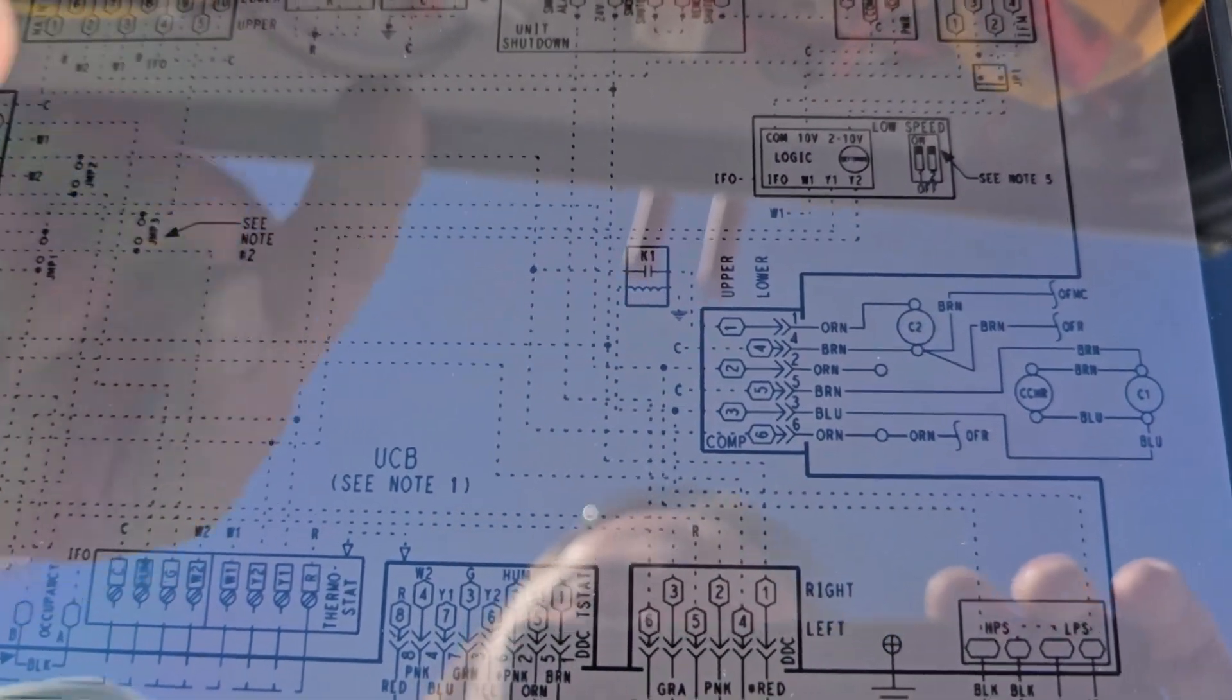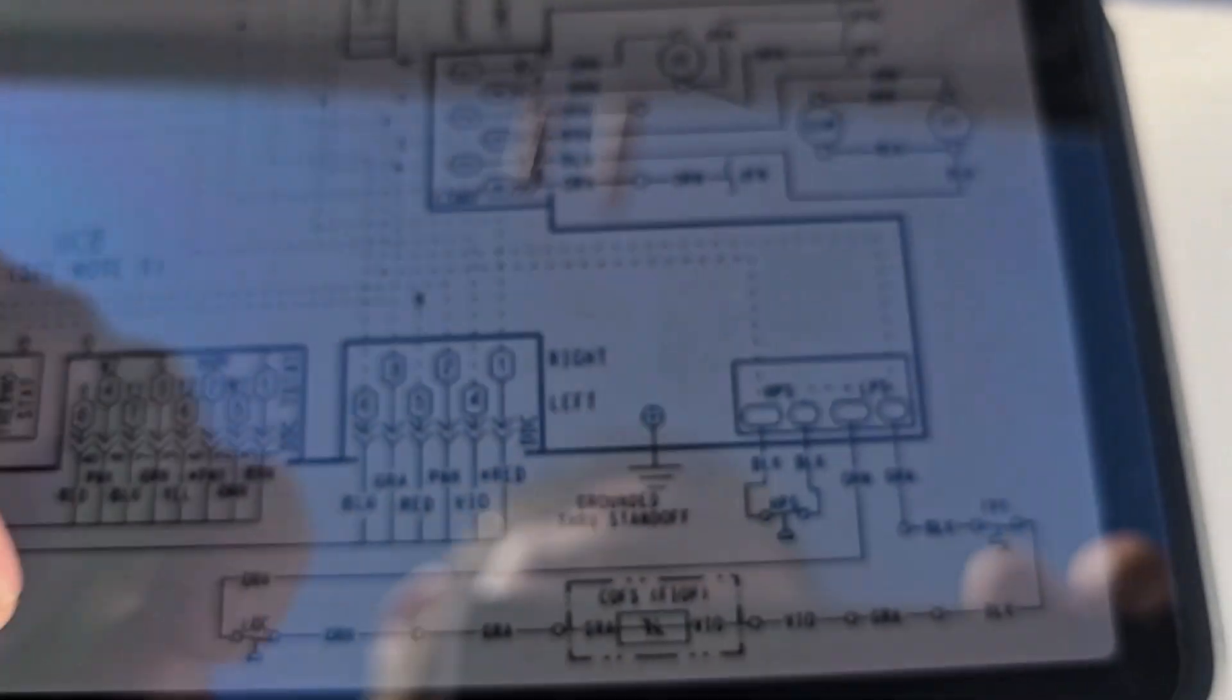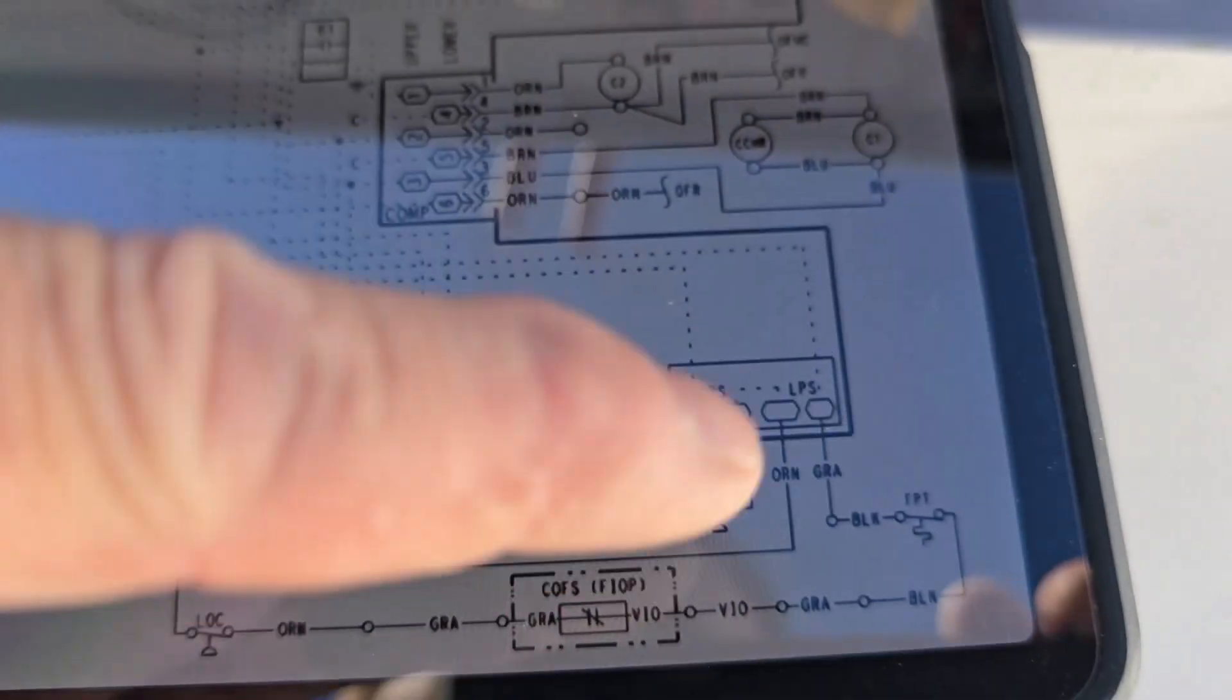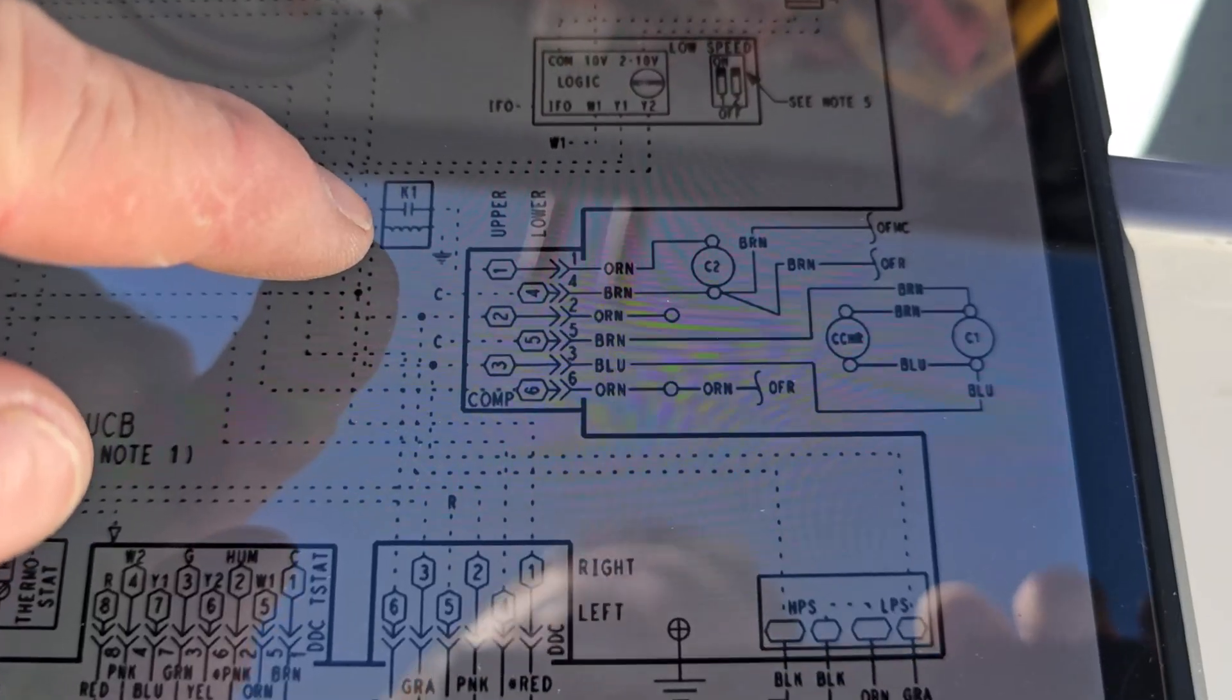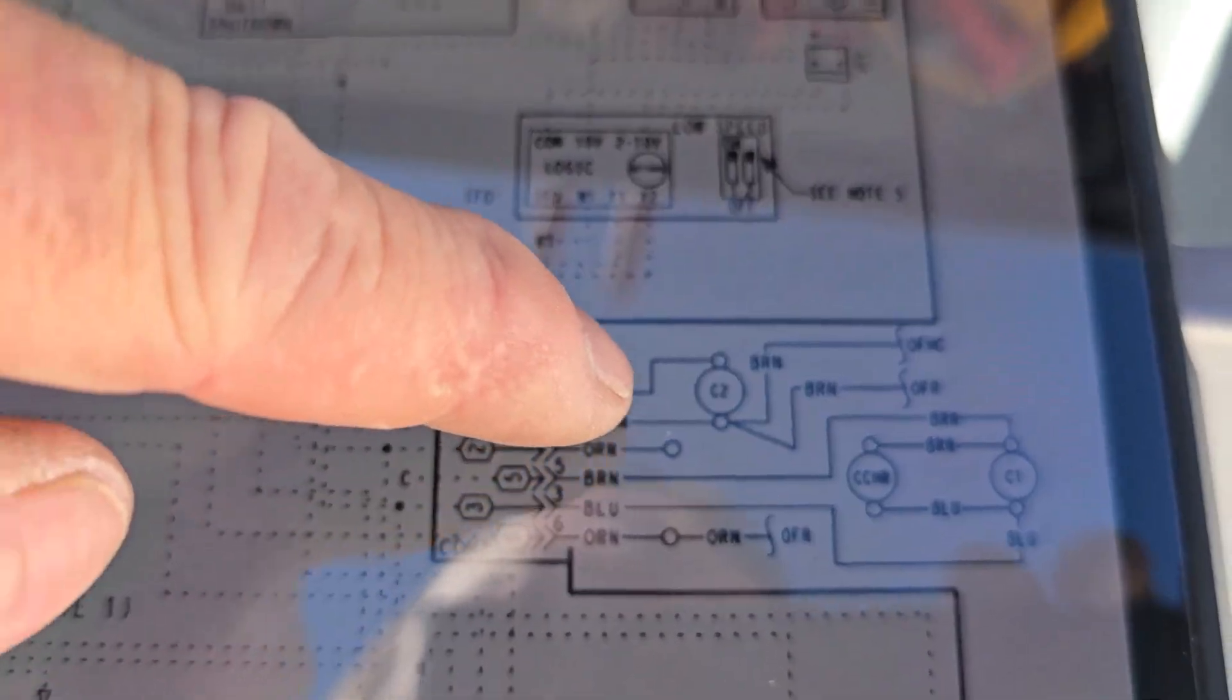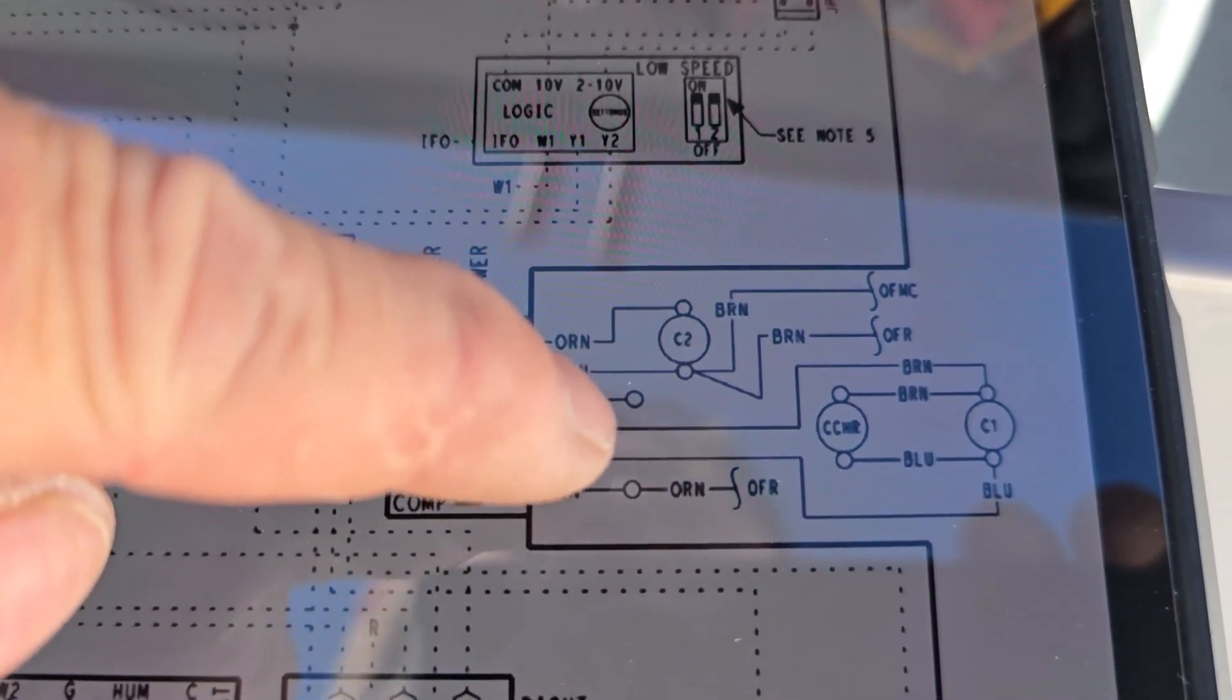So it's bypassing safeties and everything, because Y1 comes down and goes through your safety chain down here, you know, low pressure, high pressure, freeze stat, and then goes out, activates your K1 interlock relay, which is what allows Y2 to pass through it and go out to C2.